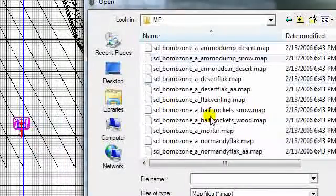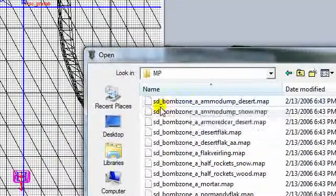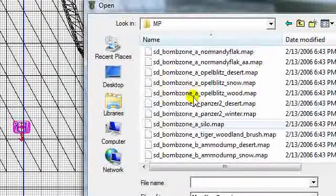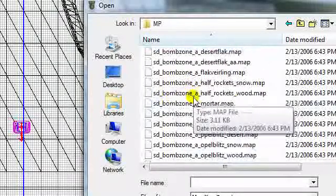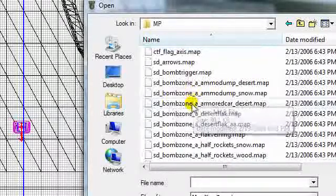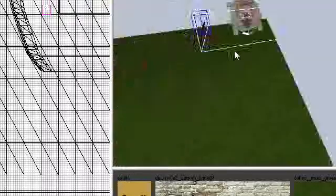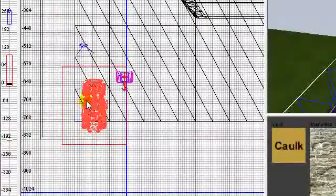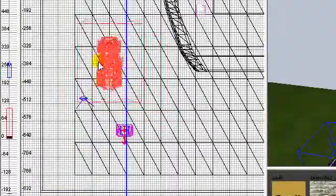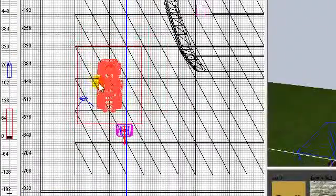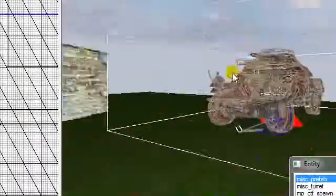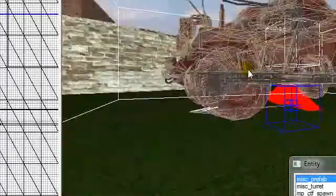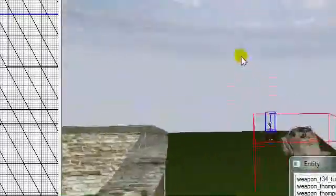You see that we have SD underscore bomb zone A. You see all those A's? Those are all the different choices you have. I'm just going to do an armored car on this back right section here. Let's straighten it out, get it where we want it. Make sure it's touching the ground. And once you've placed that in there, there's your A spot.